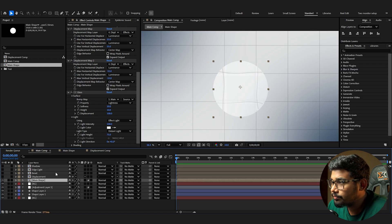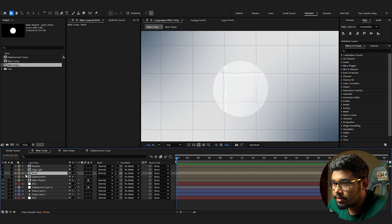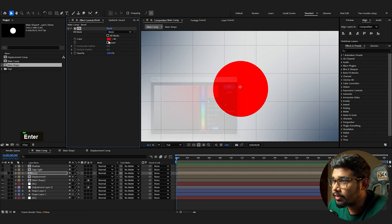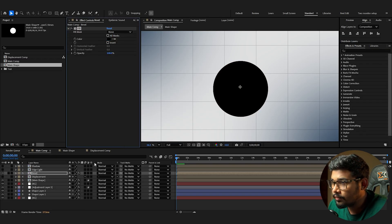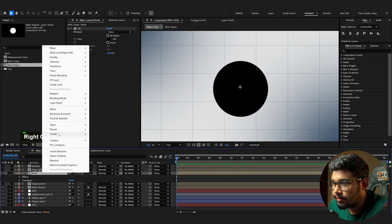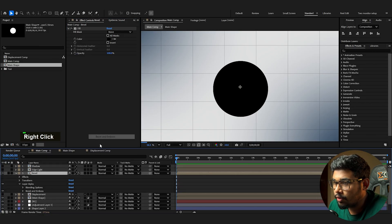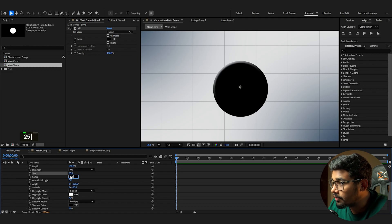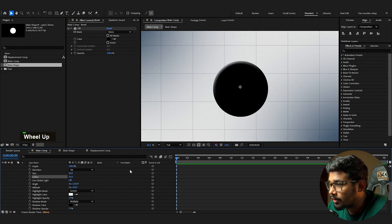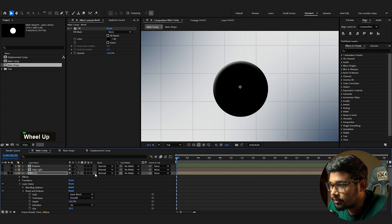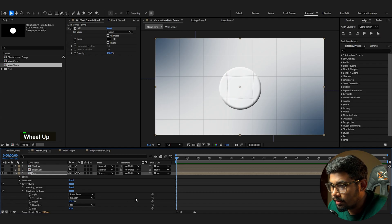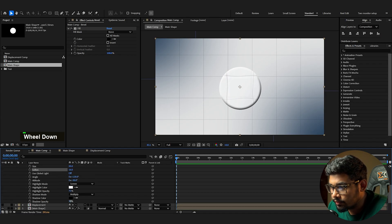Enable the bevel layer, add a Fill and set it to black. Add a Layer Style Bevel and Emboss with size 20 and softness 25. Set the bevel layer's blending mode to Screen and reduce the opacity of the shadow to soften it.